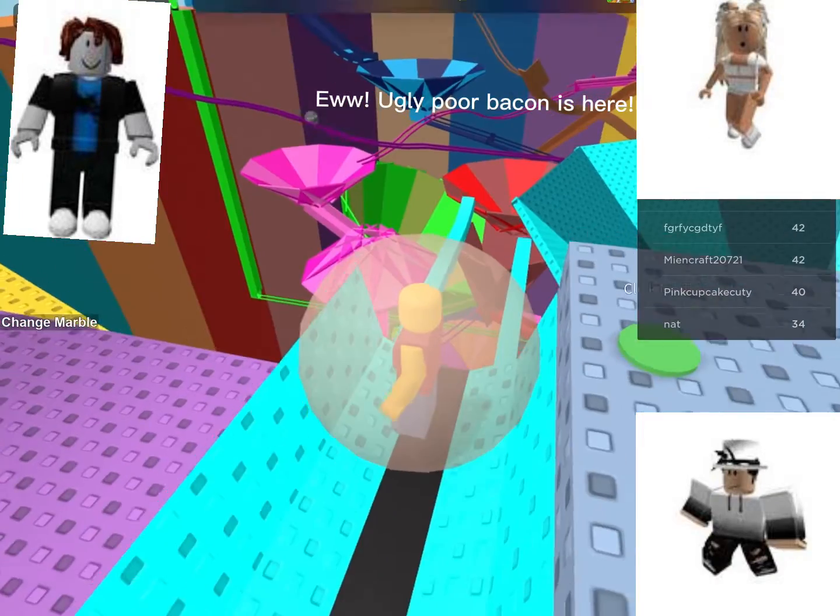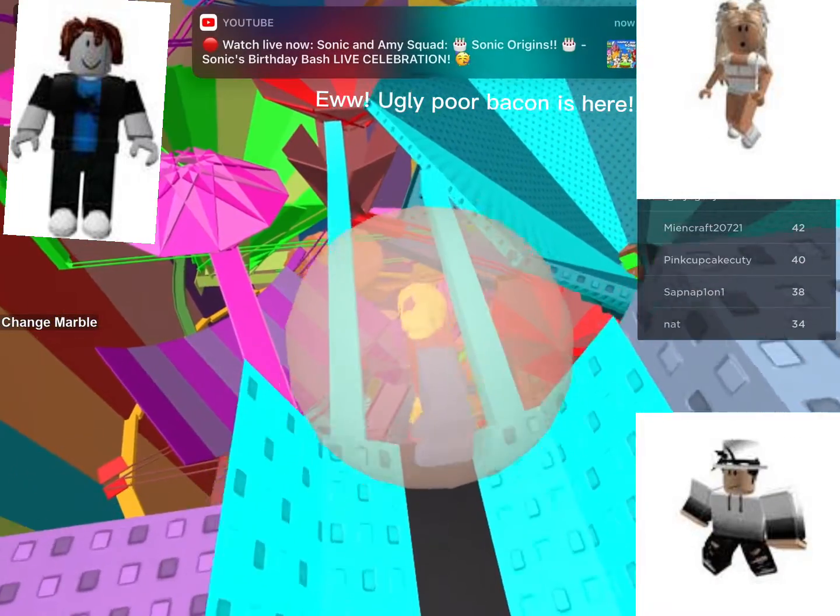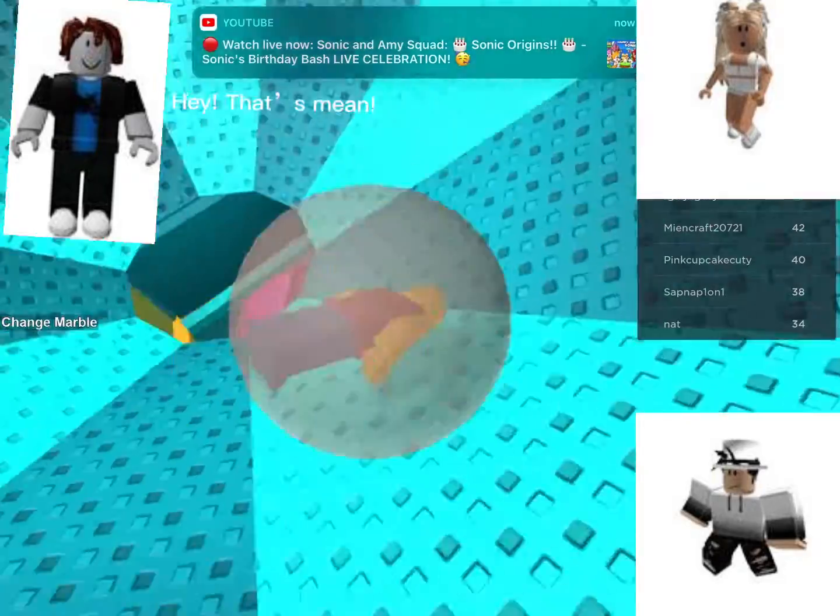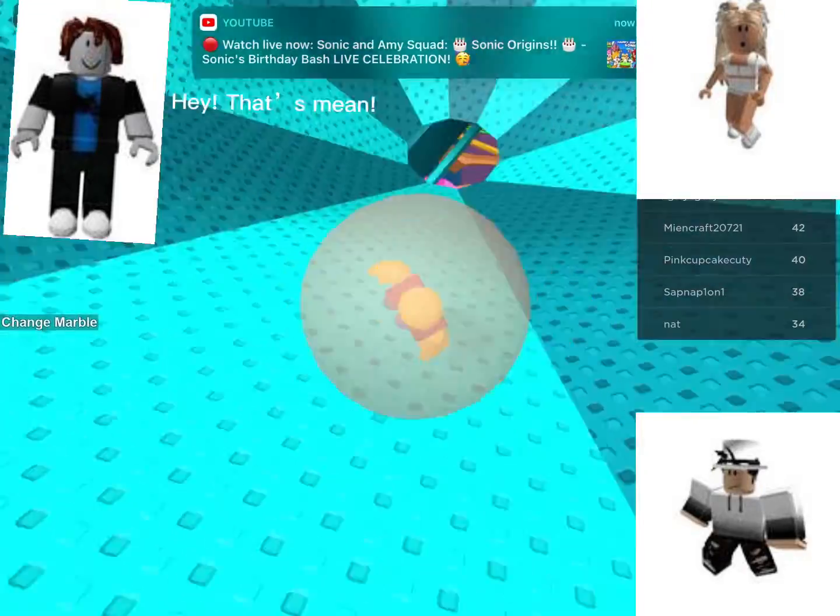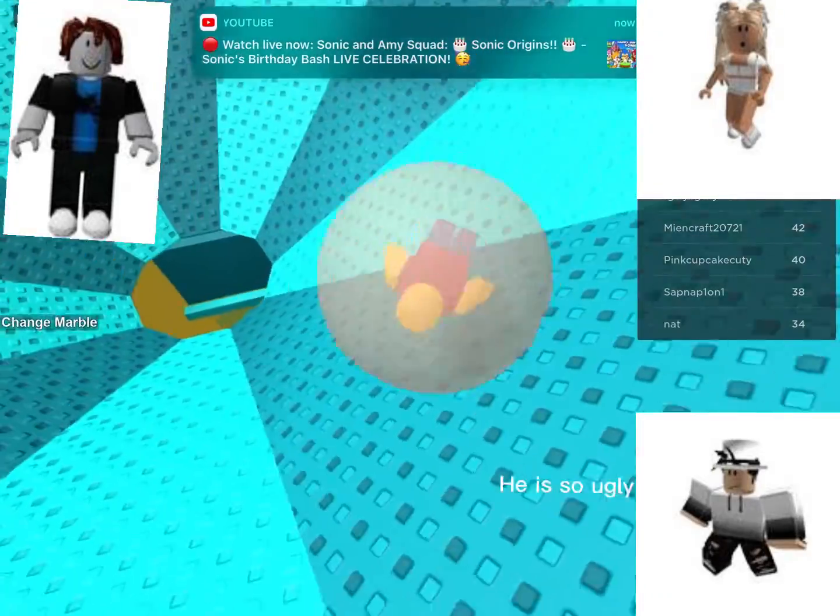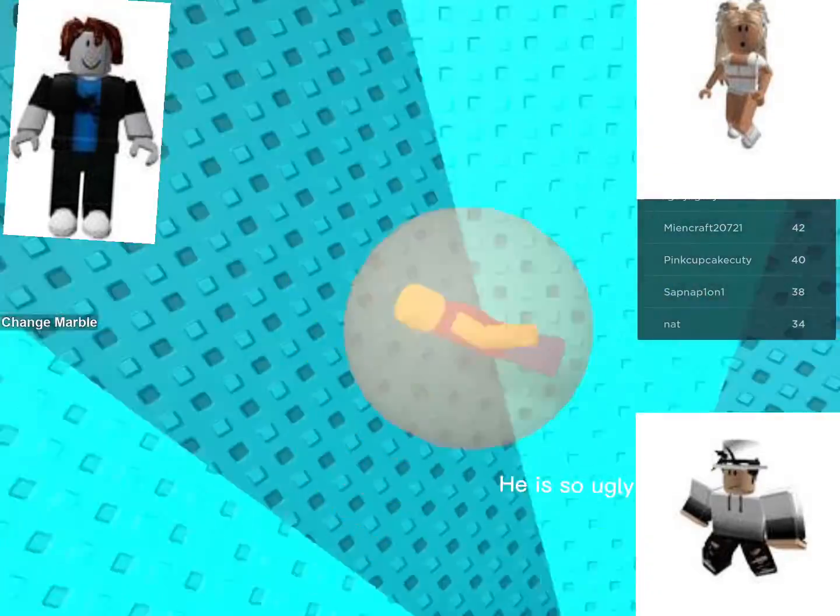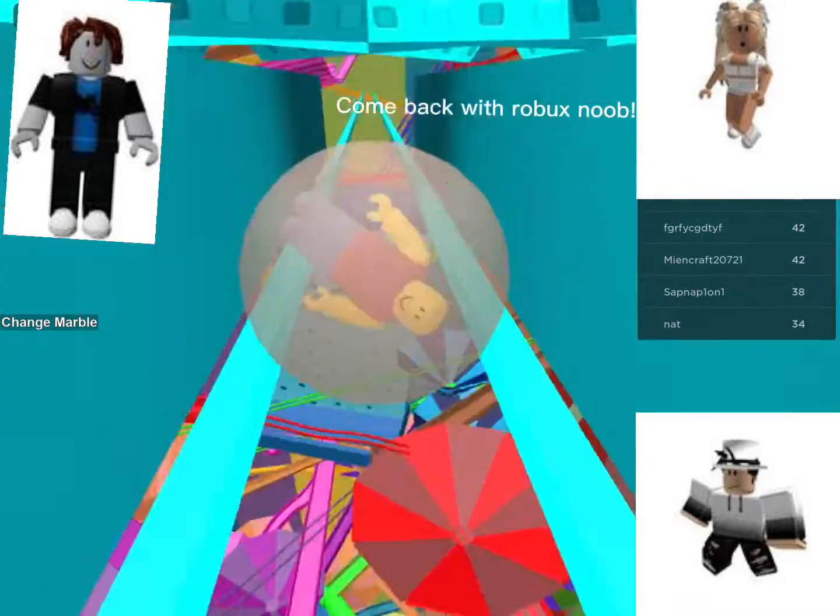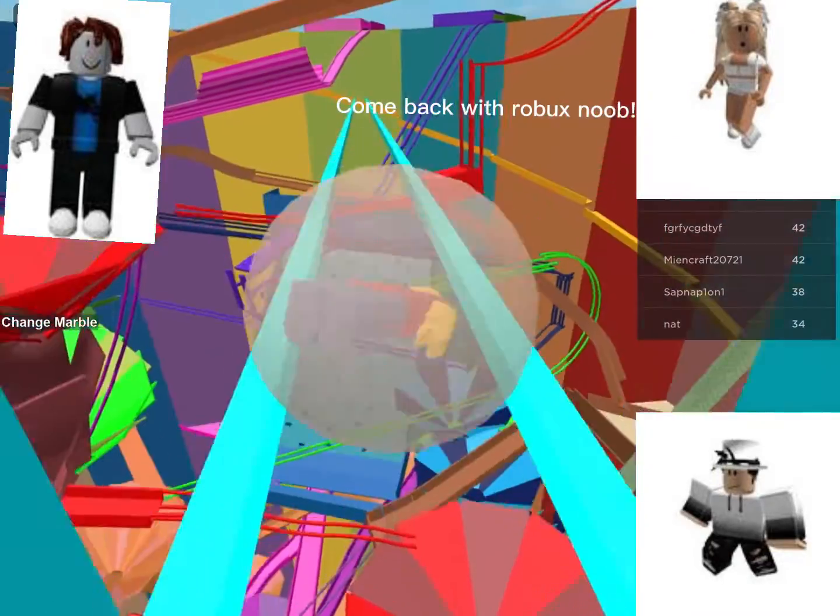Ugly poor Bacon is here. Hey, that's mean. He is so ugly. Come back with Robux, noob.